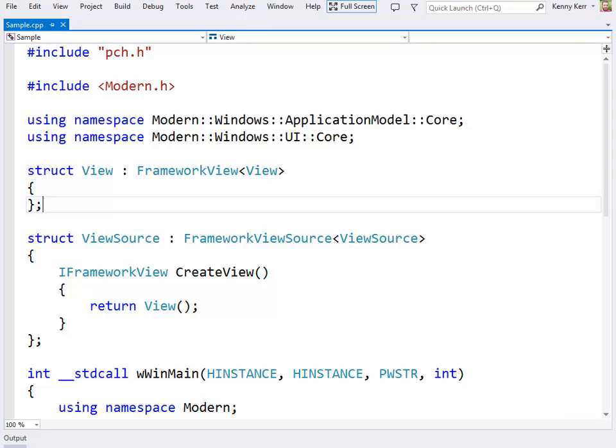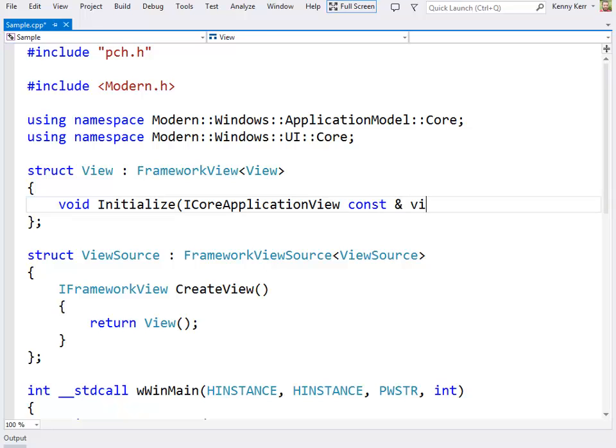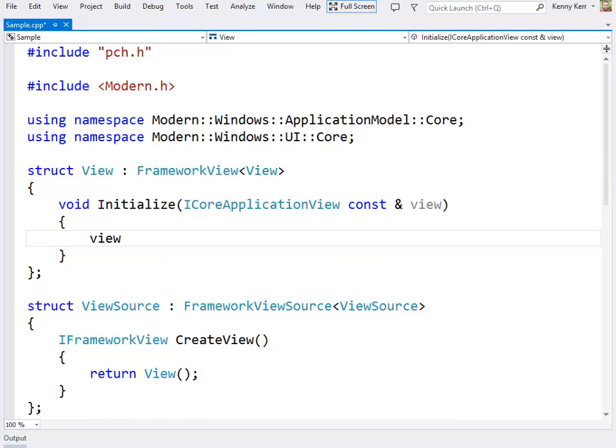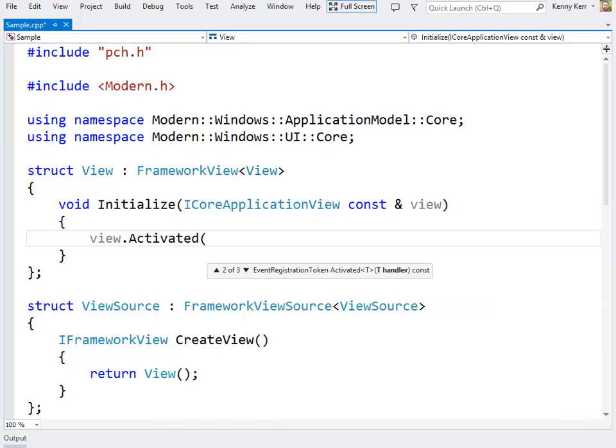Chances are you'd like to override the Initialize method. The one thing the Initialize method is responsible for is activating the app's core window when the View's activated event is raised. The default implementation provided by the modern library does that for you. But here we'd like to do a bit more inside this activated event handler, so I'll just handle this event here myself. This event is defined as a generic typed event handler, and you can certainly provide one of those yourself. But here I'll just use the lambda expression for convenience.